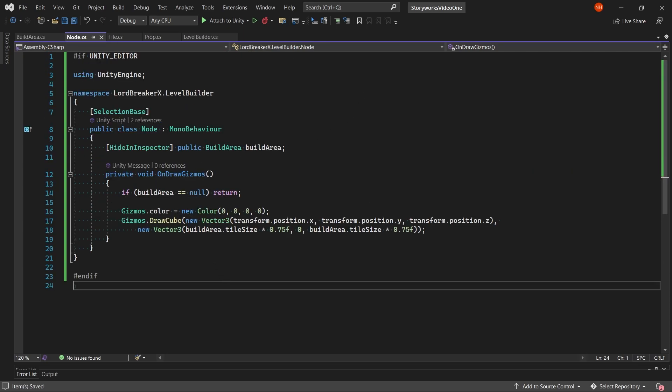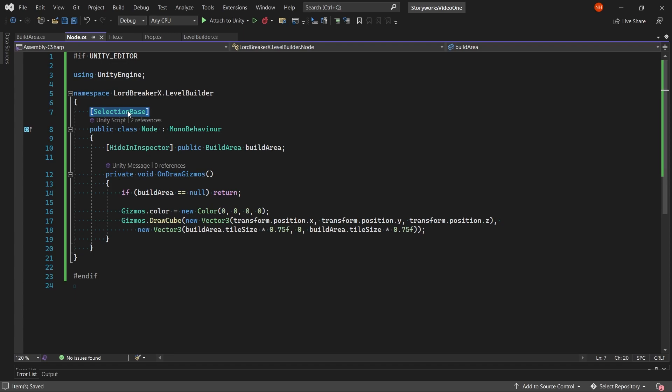In the node script, you will need to make sure that the node class has a selection base. This marks the script's game object as a selection base object for scene view picking, which basically makes it that for any child game objects, this will get selected first. And then if you keep clicking on them, you will eventually be able to select them.